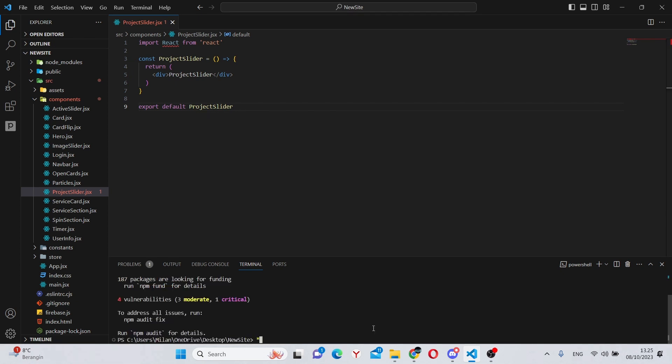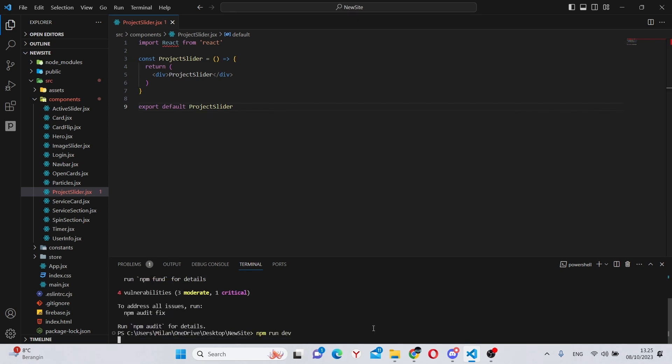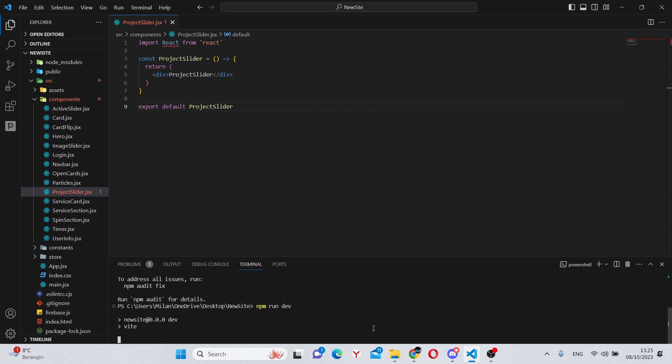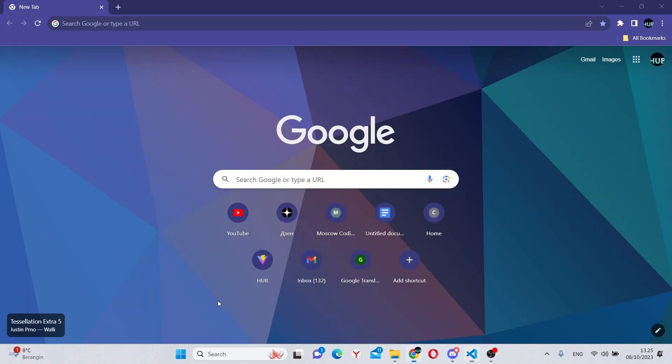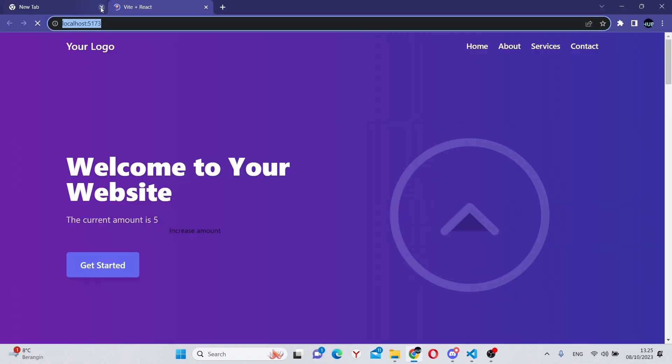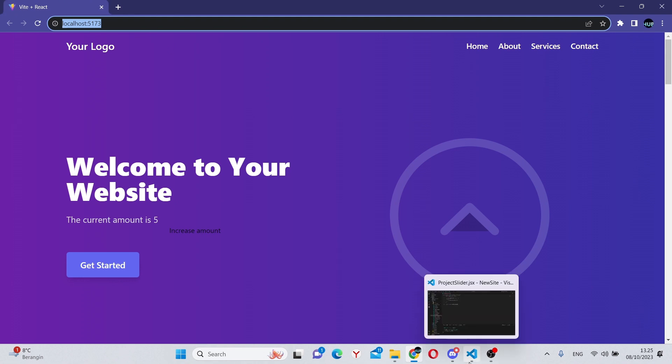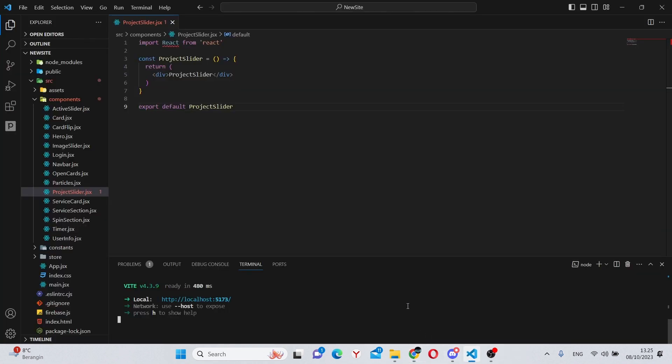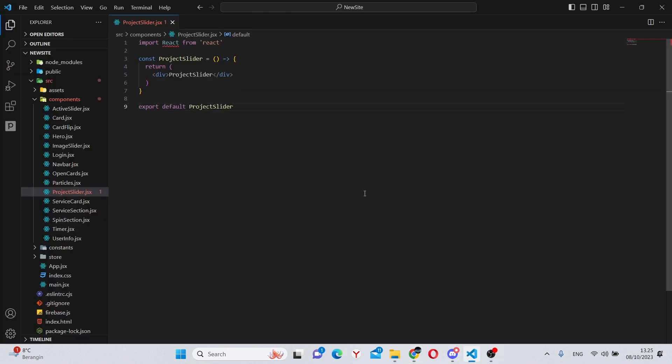Next, you can do npm run dev to run your app on localhost. And now, let's control-click on the link to see the app. We can go back and close the terminal. Now, let's make all the imports.